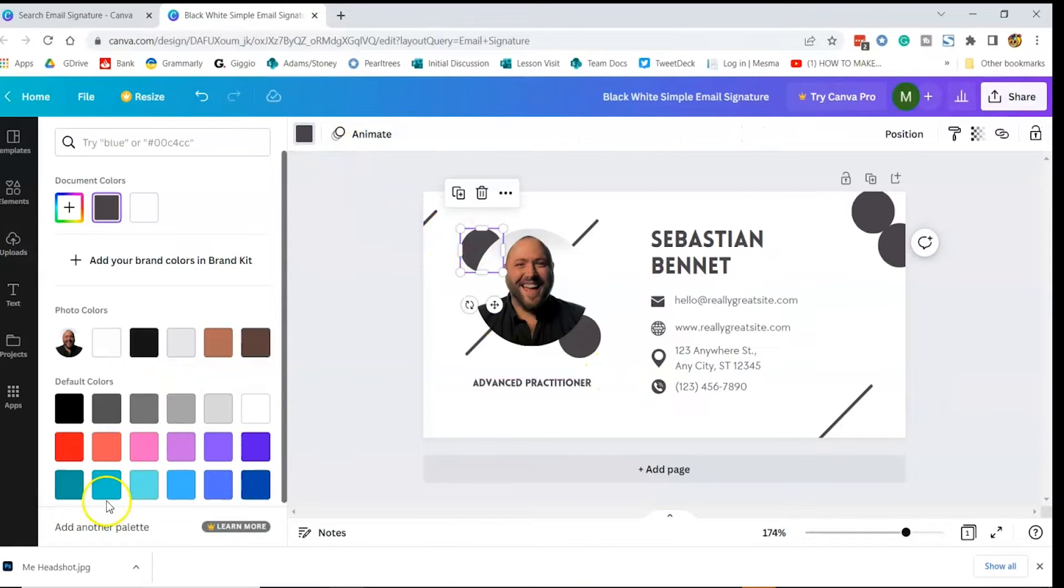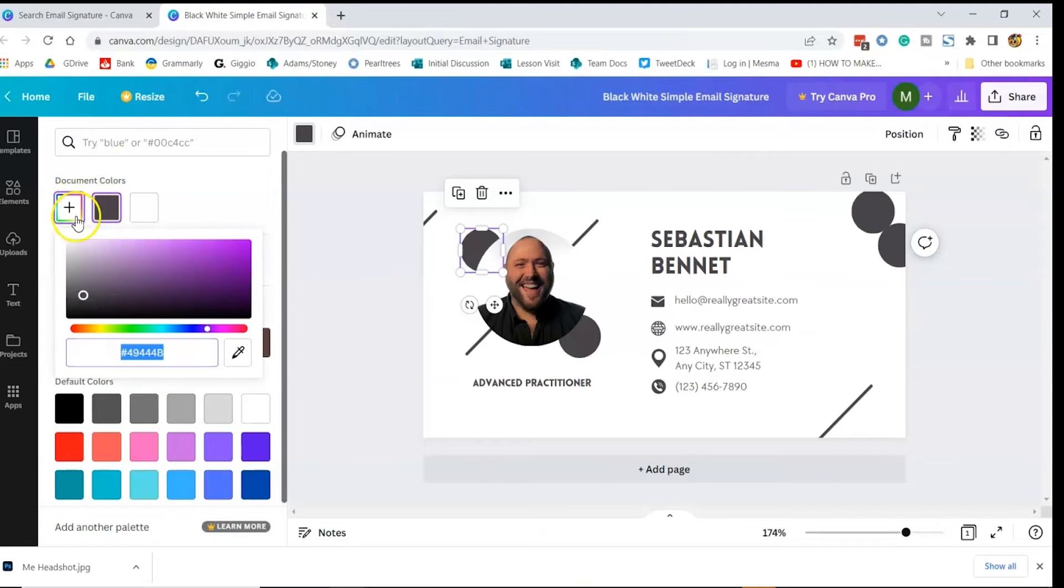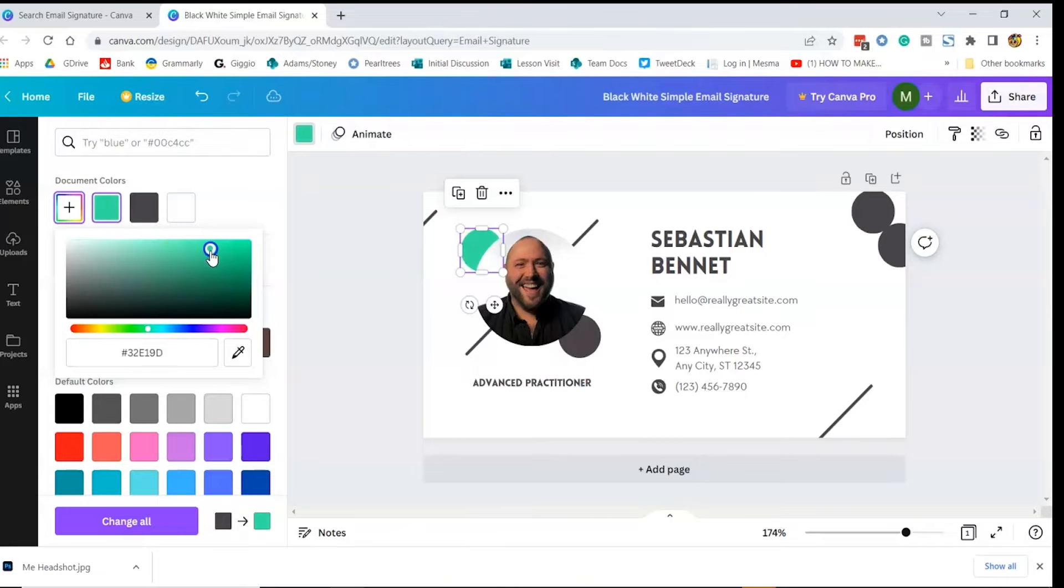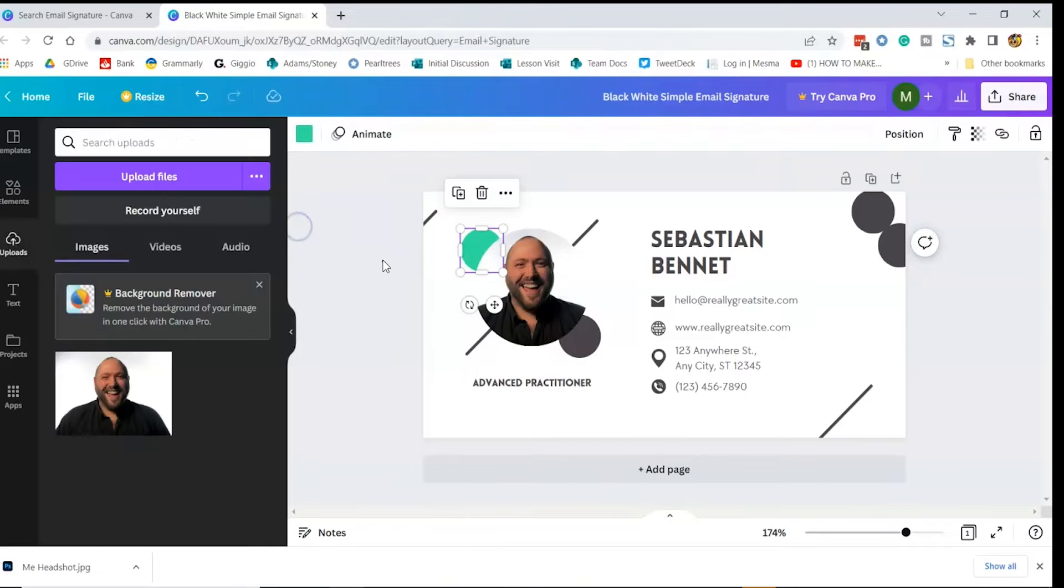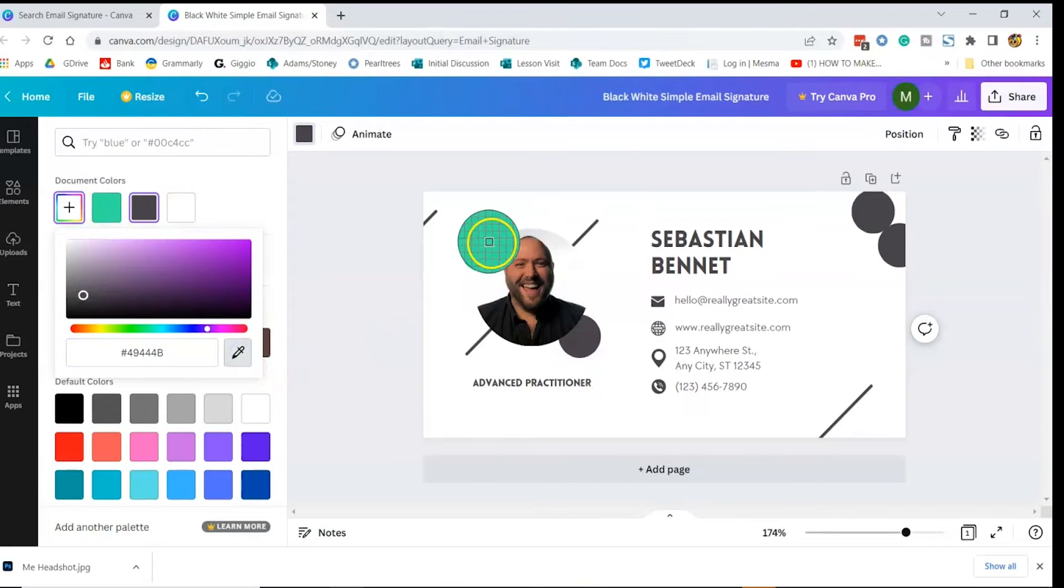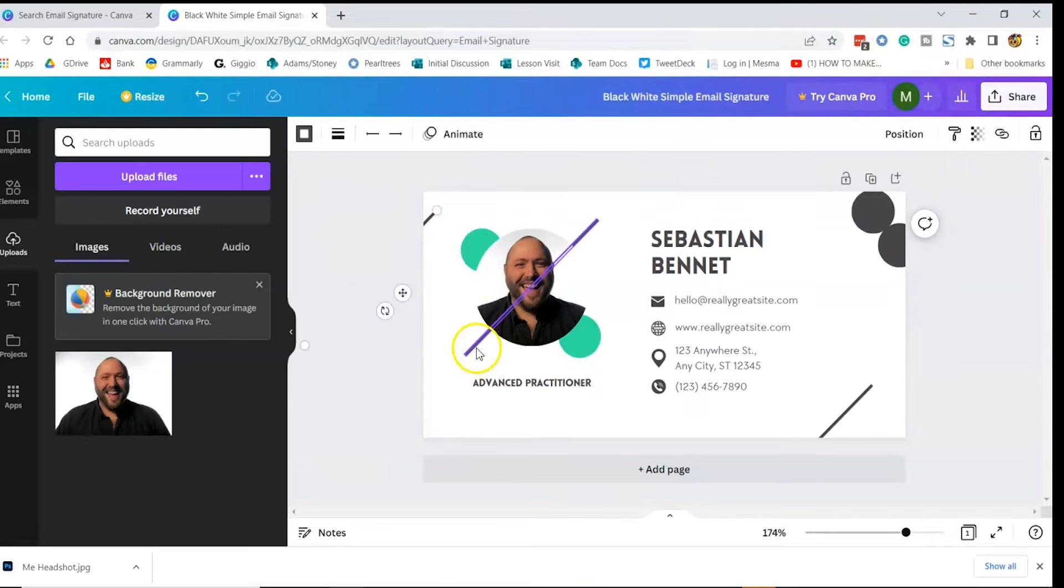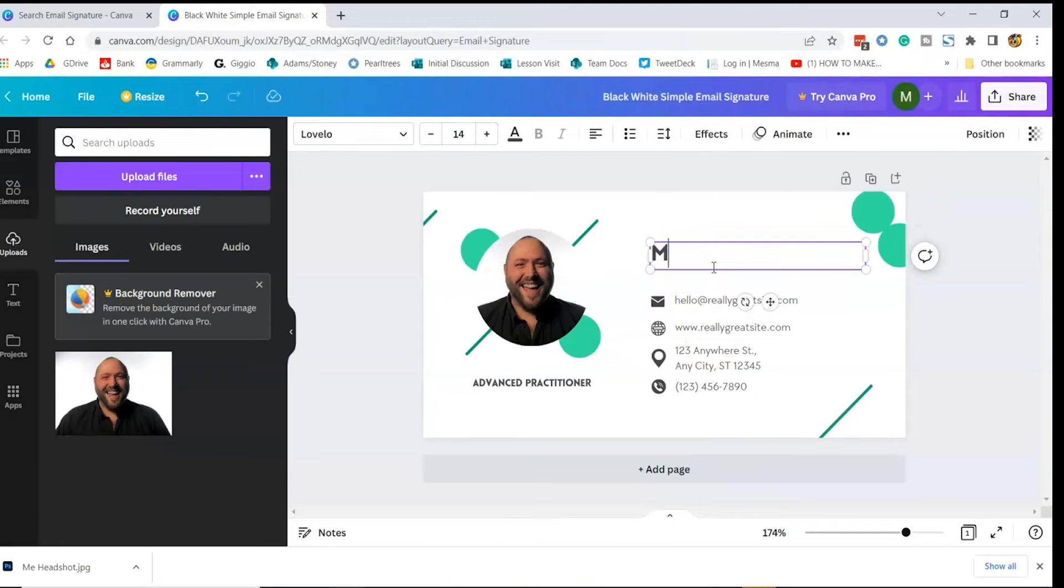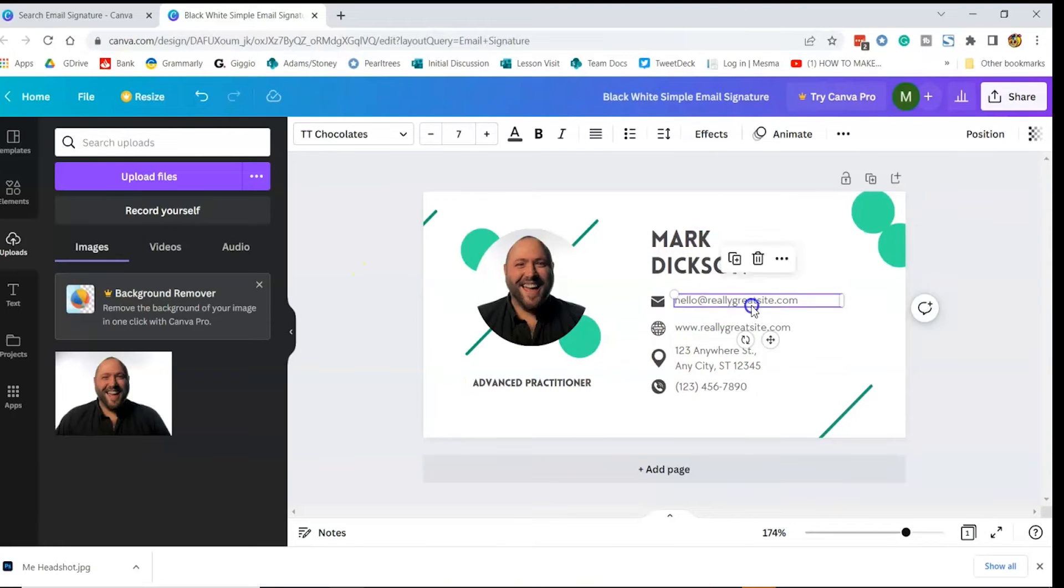If you don't see the color you want in the swatches, you can create your own here. Use the sliders to pick the color you want, like this aqua green that's in keeping with our corporate colors. You can also use the color picker to select colors that appear in your design, like this. Work your way around your design, updating to your own taste.